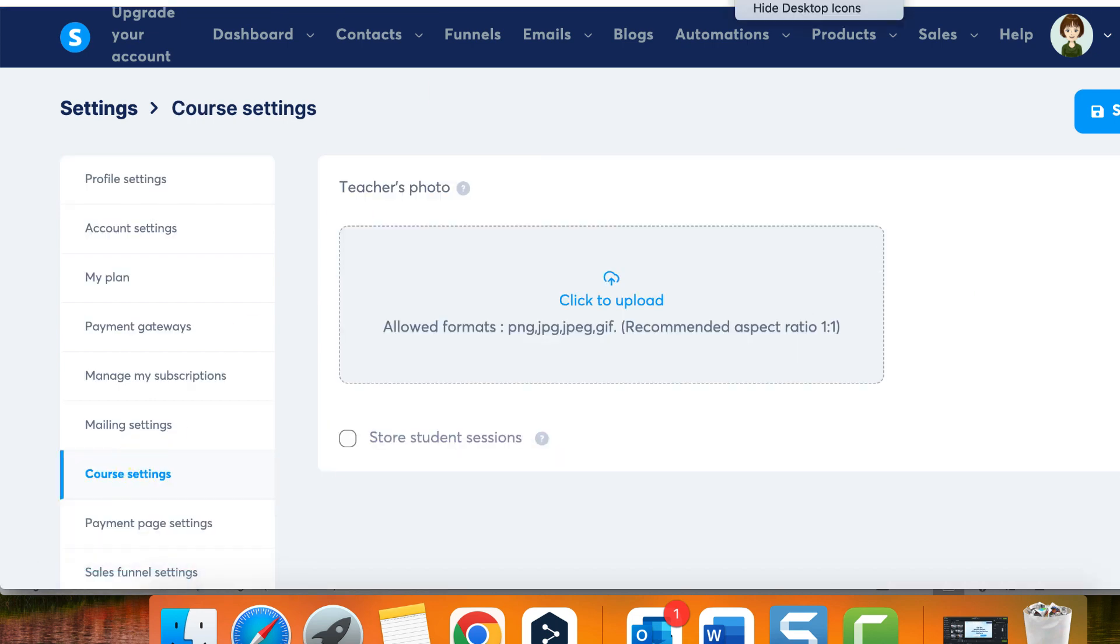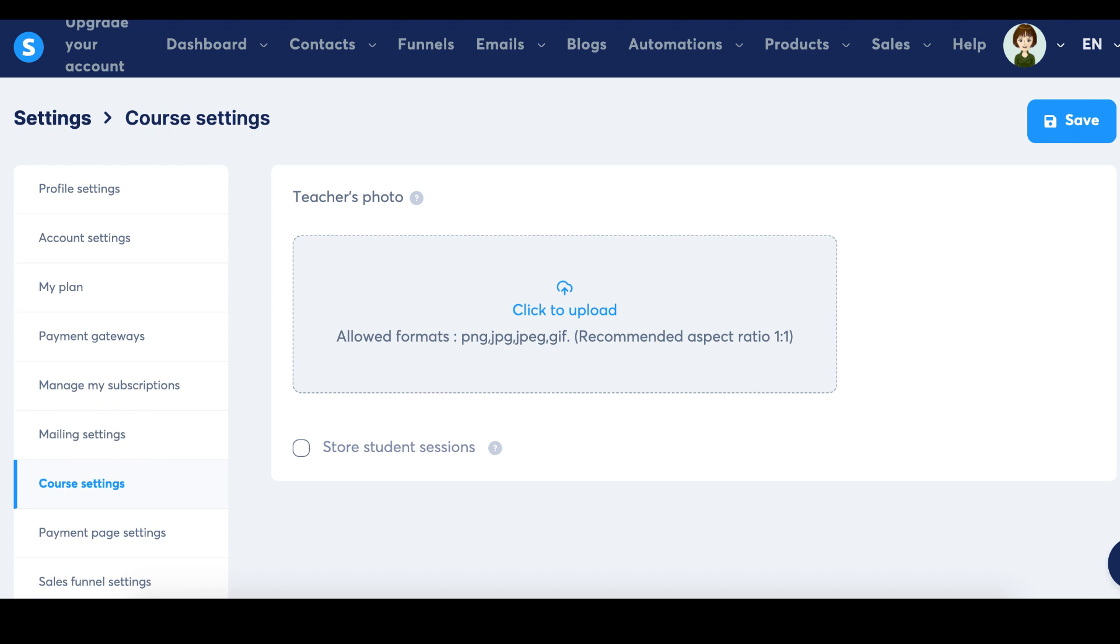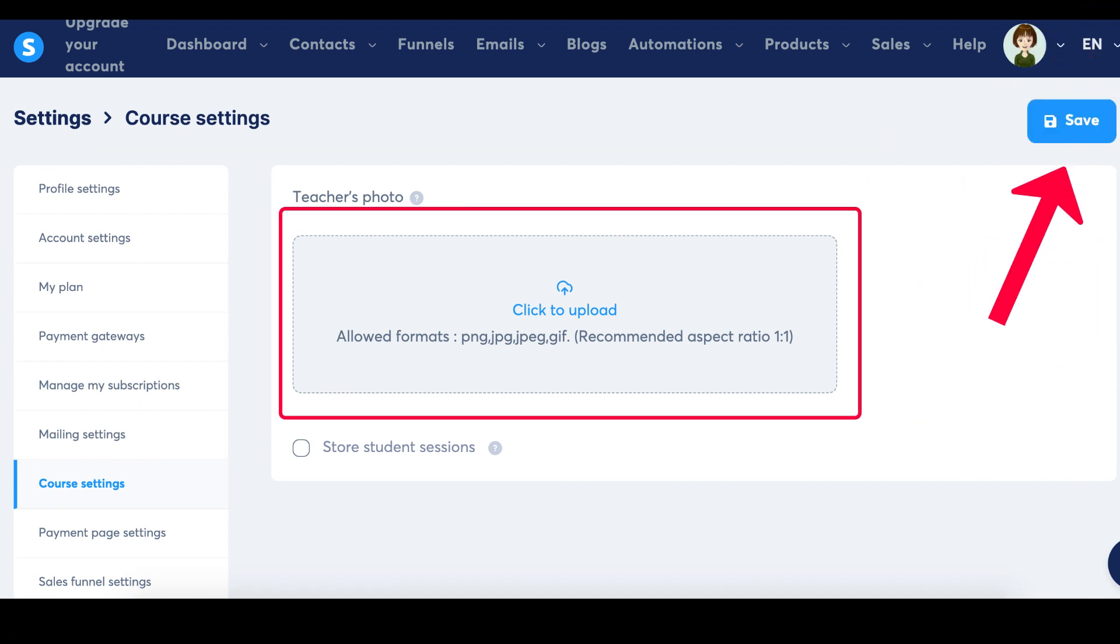To add a teacher's photo, simply upload an image and click on save to update and save the changes.